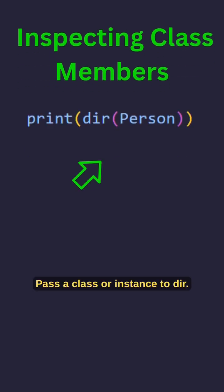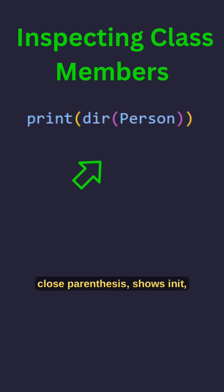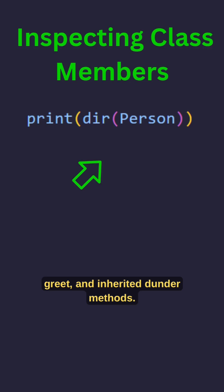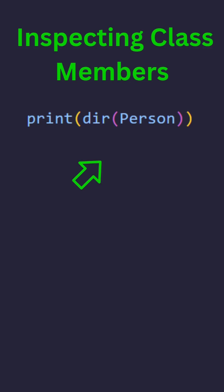Pass a class or instance to DIR. Here, DIR(Person) shows init, greet and inherited Dunder methods.